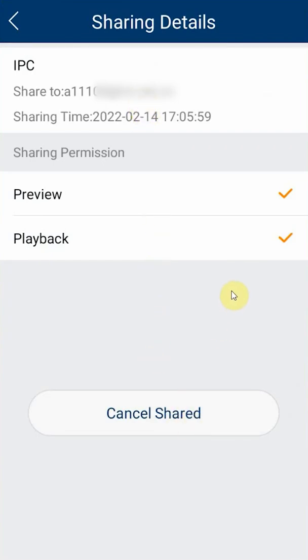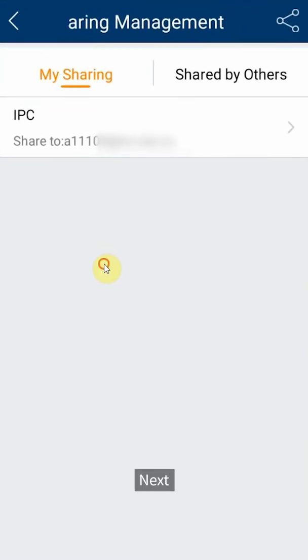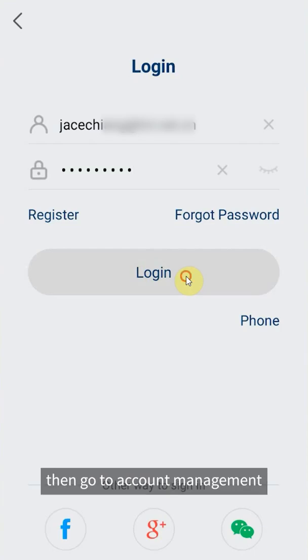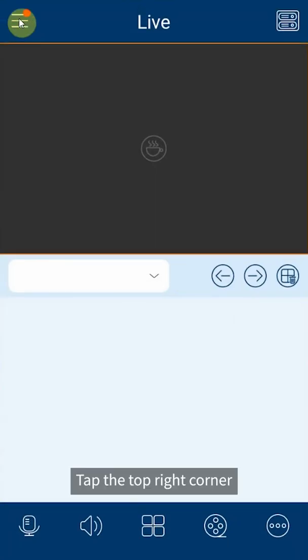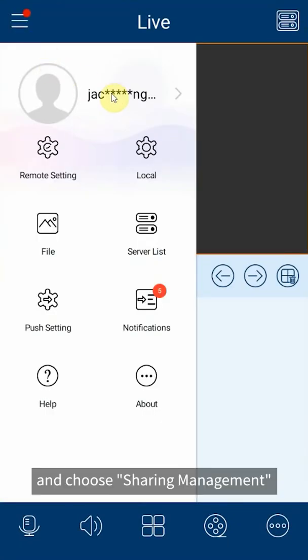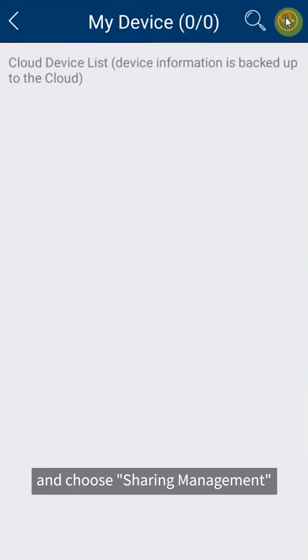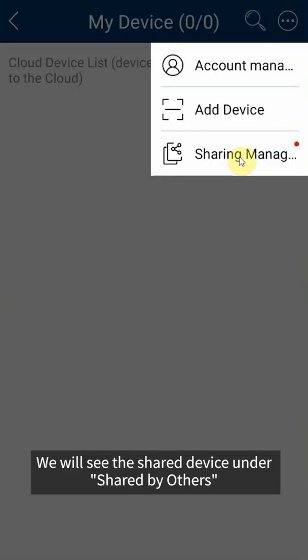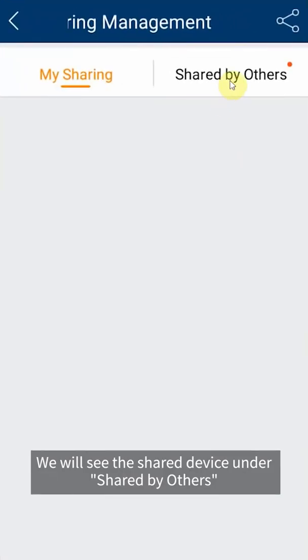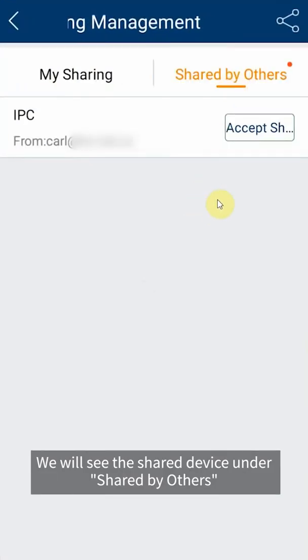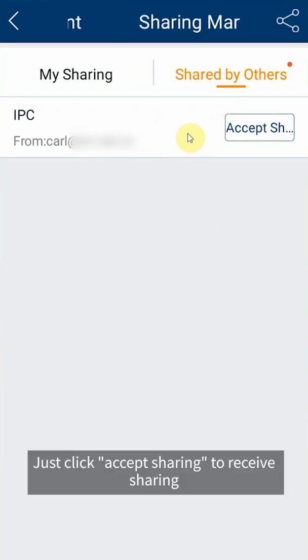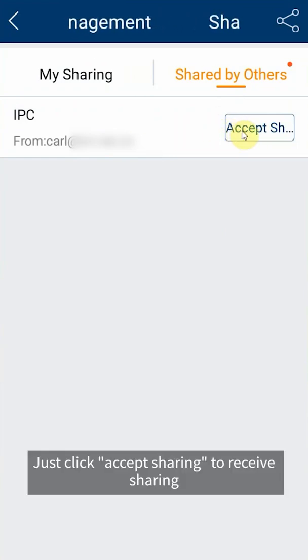Next let's switch to the recipient account, then go to account management. Tap the top right corner and choose sharing management. We will see the shared device under shared by others. Just click accept sharing to receive sharing.